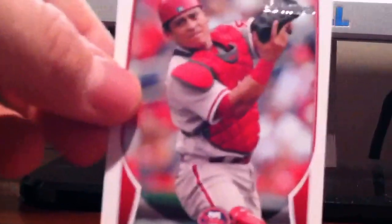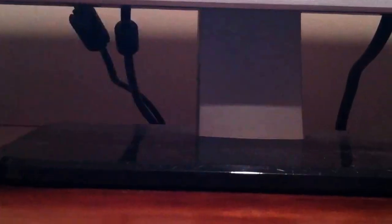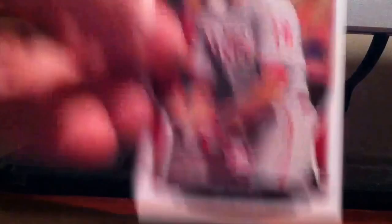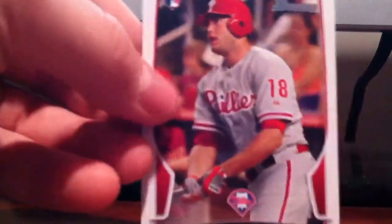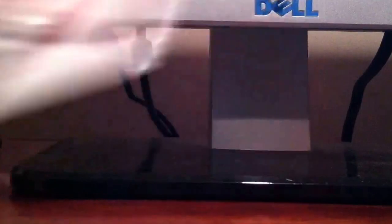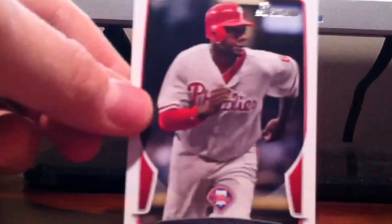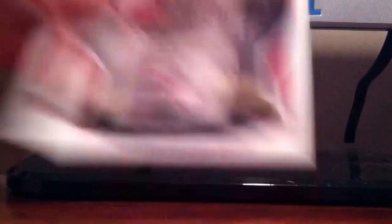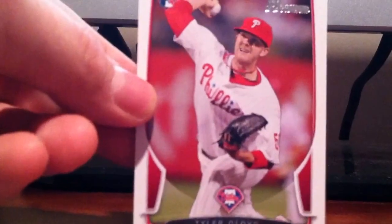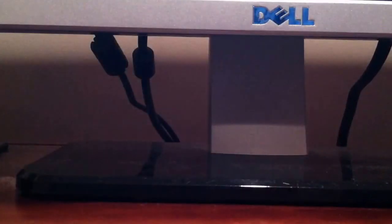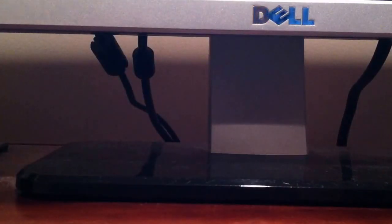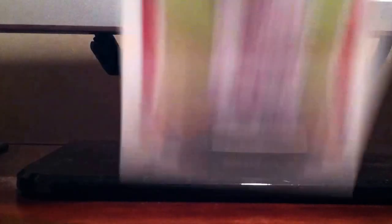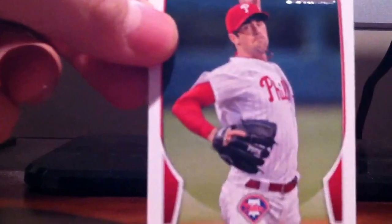Just show you them real quick. There's Delmon Young, Carlos Ruiz, Cliff Lee, there's a Darren Ruf rookie, that's cool, like that Ryan Howard. Tyler Cloyd rookie, I don't have one of him so that's cool. Cole Hamels, Michael Young.